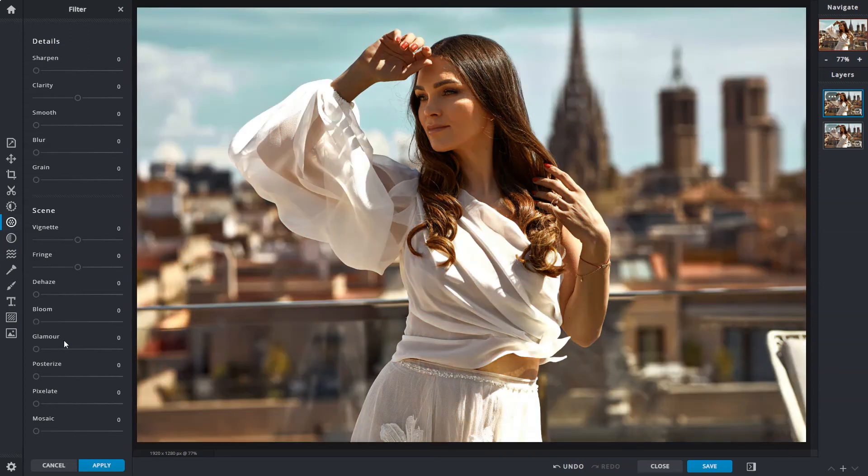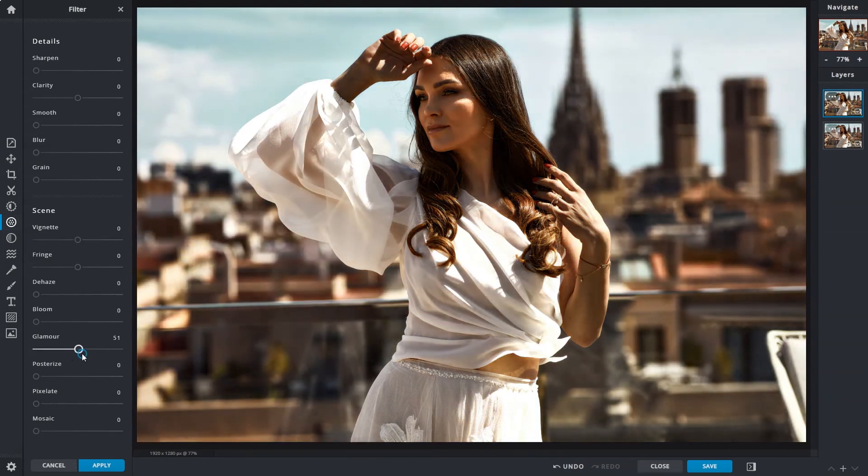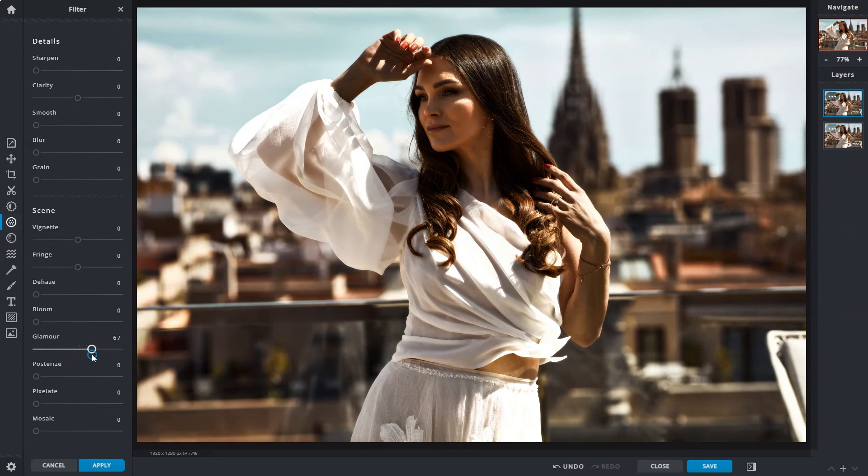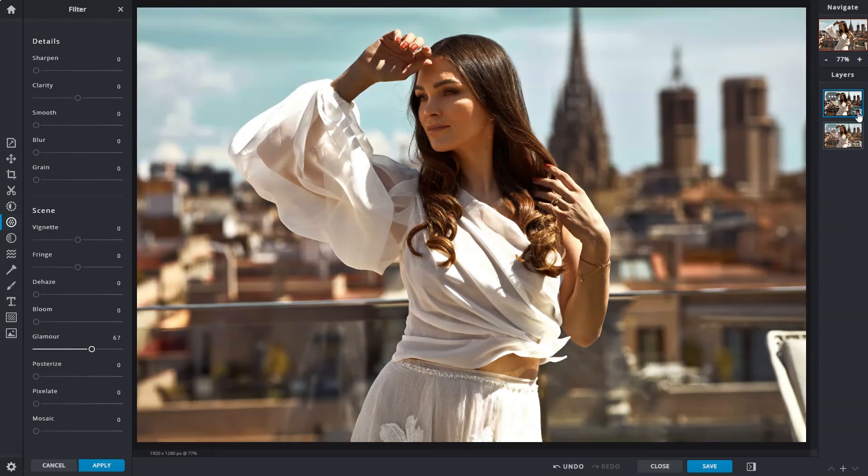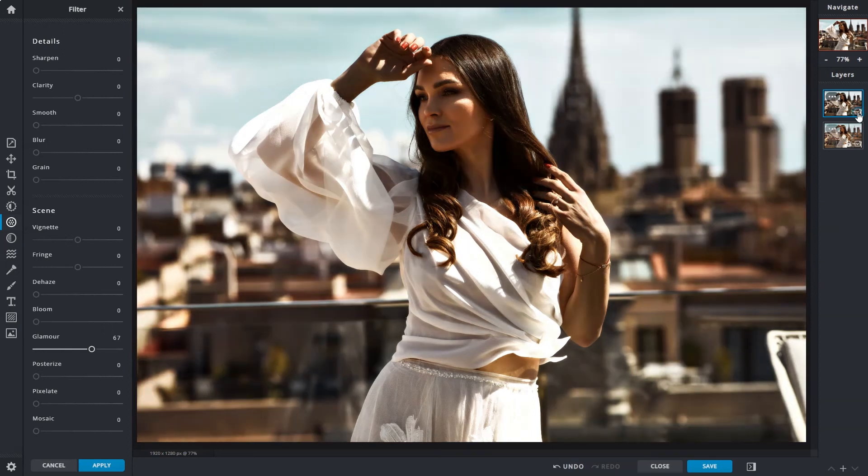The glamour slider is somewhat similar to bloom, applies a subtle blur but intensifies the dark areas instead. So again, always be sure to leave some details where possible, and not to black out the dark areas completely.